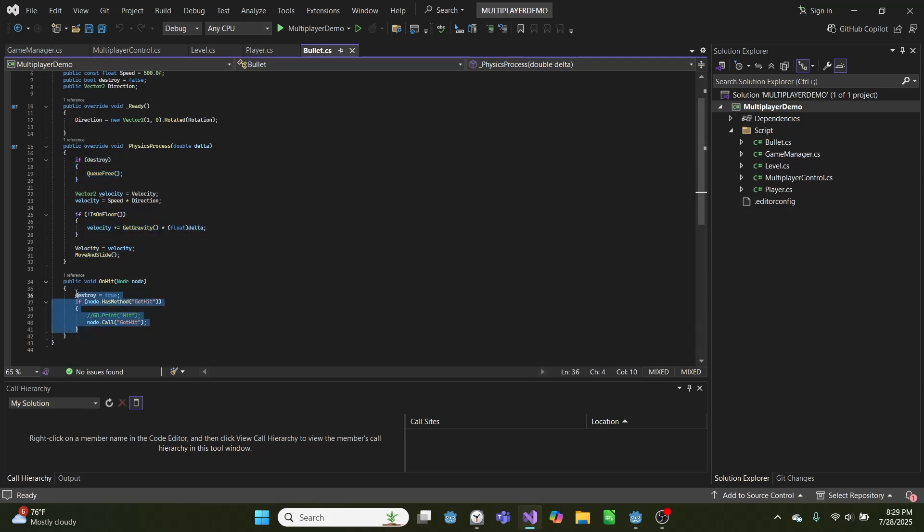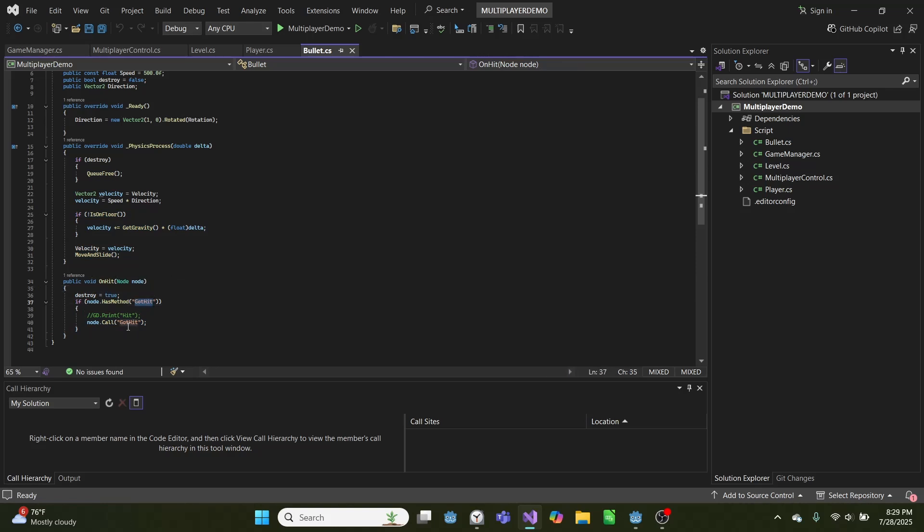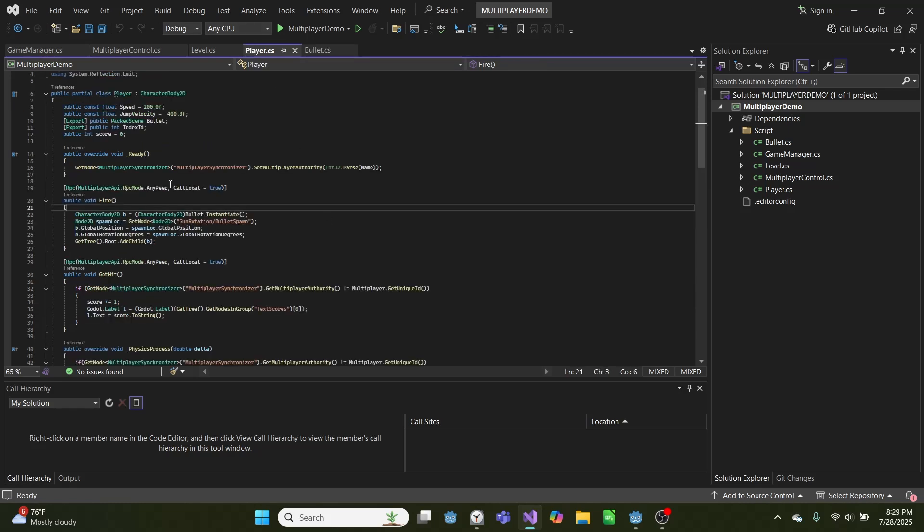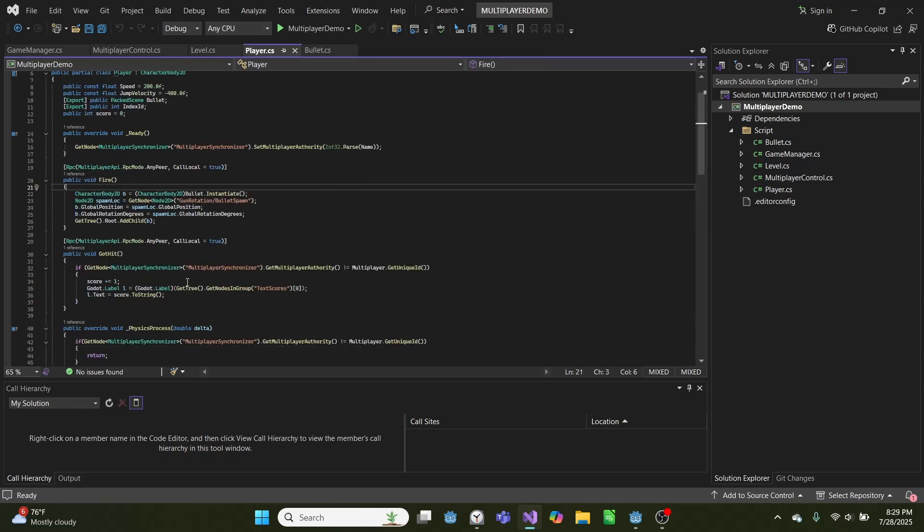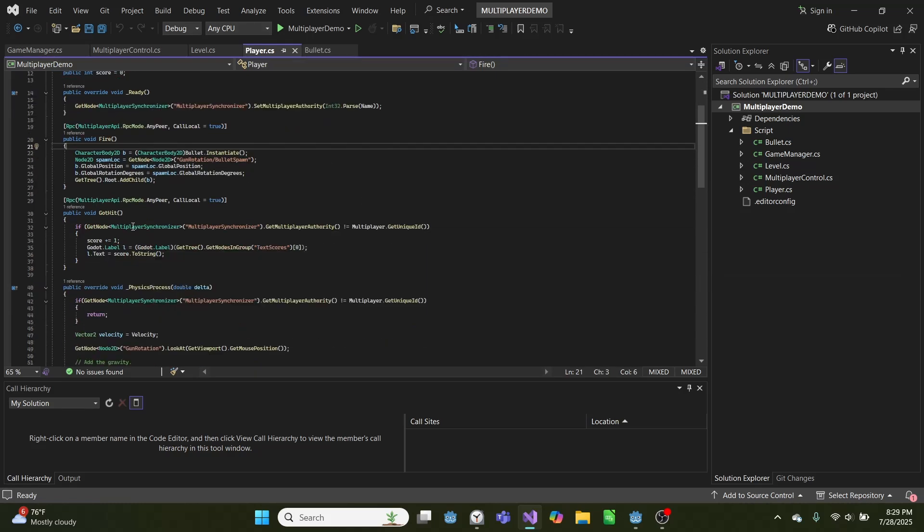And when we hit something, we set destroy to true. So once we hit something, the bullet's destroyed. And if the node has a function called dot hit, we call it dot hit. And dot hit is here. And this is in our player code.